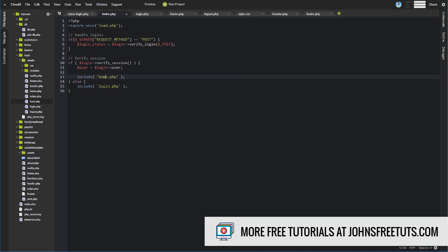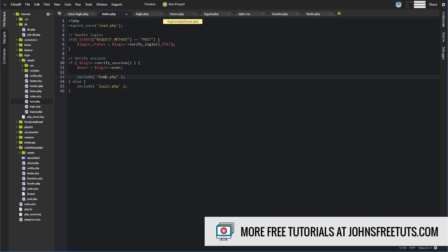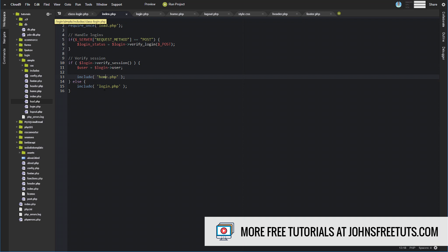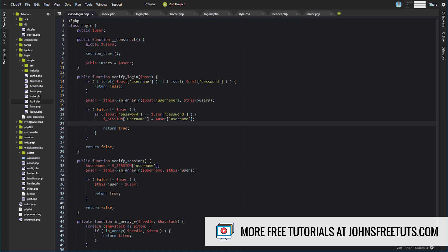With that out of the way, we know this is the handler, we know that we're including login.php and home.php. Let's go ahead and look at the actual logic behind verify_login and verify_session, because those are the two main things here.